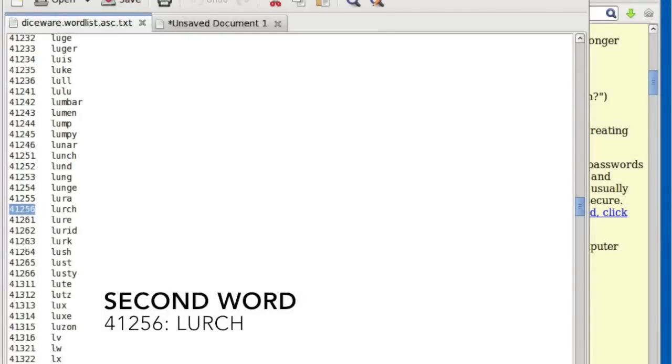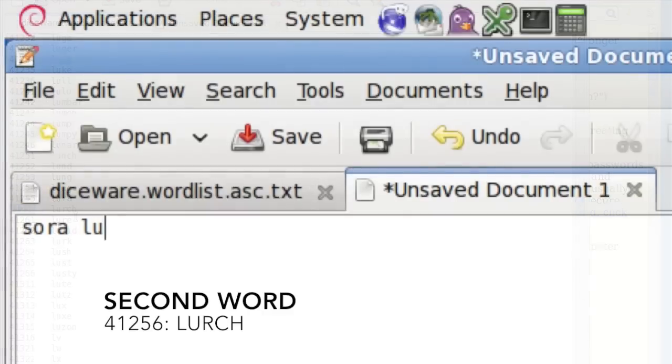Now for the second word. The rolls come up four, one, two, five, six — that's 41256. I've scrolled down to the word listed under 41256, and so our second word of our passphrase is lurch.